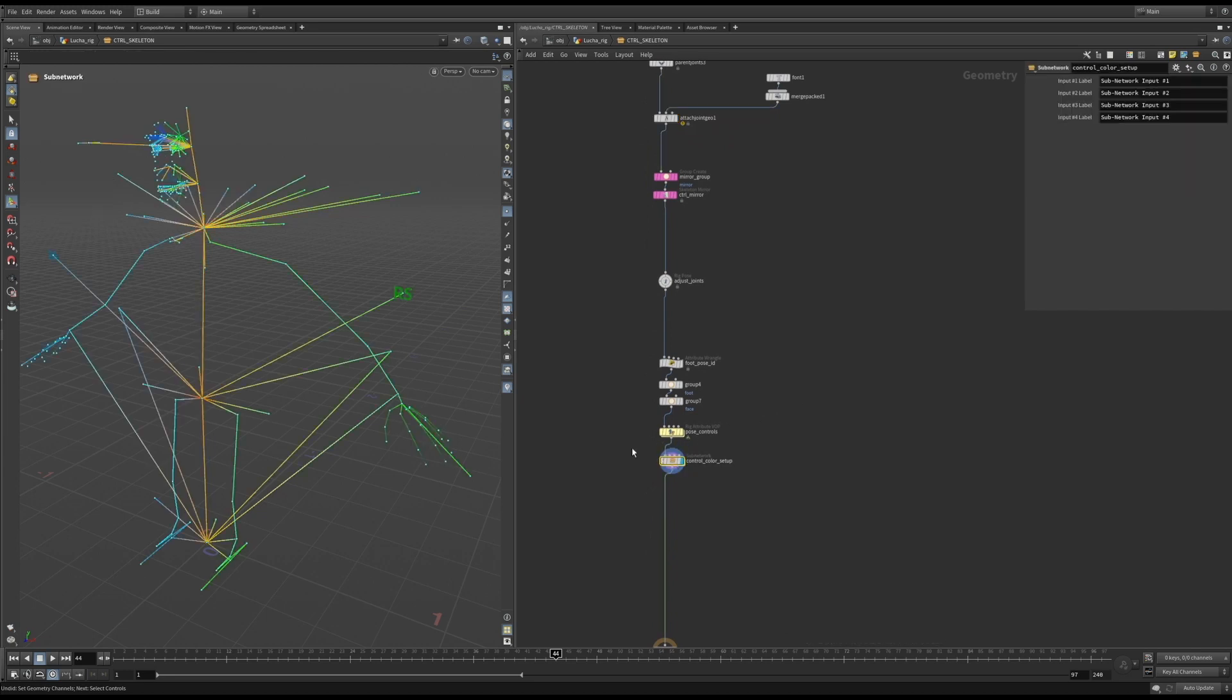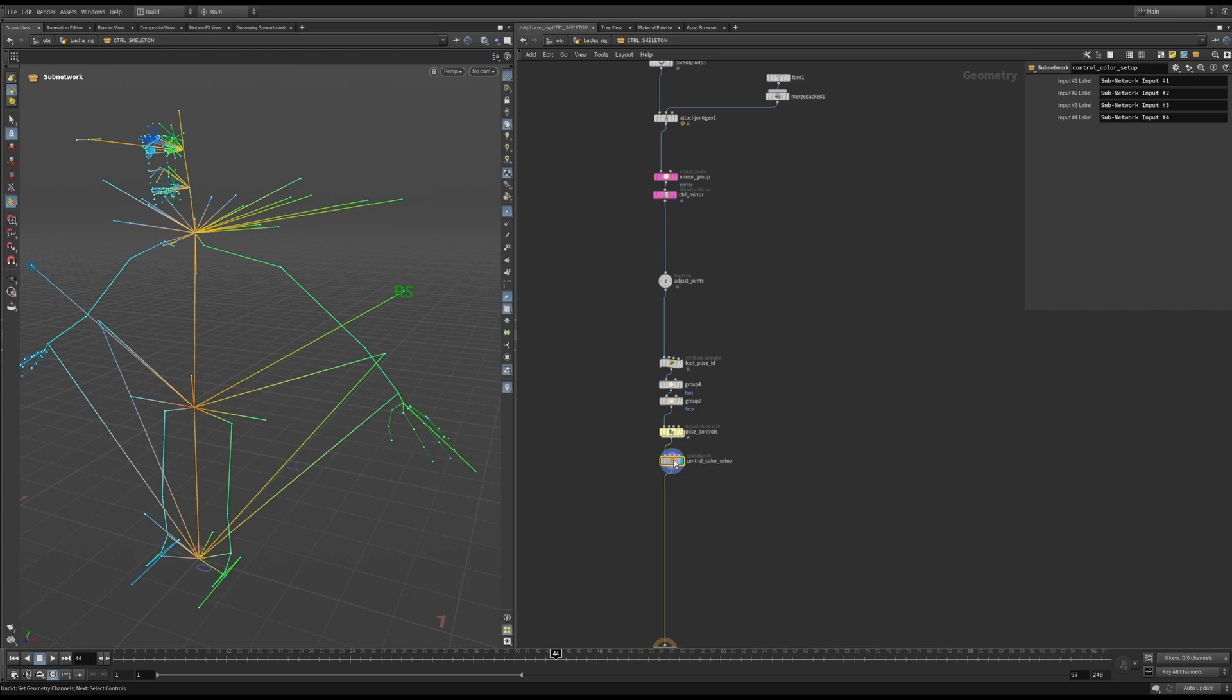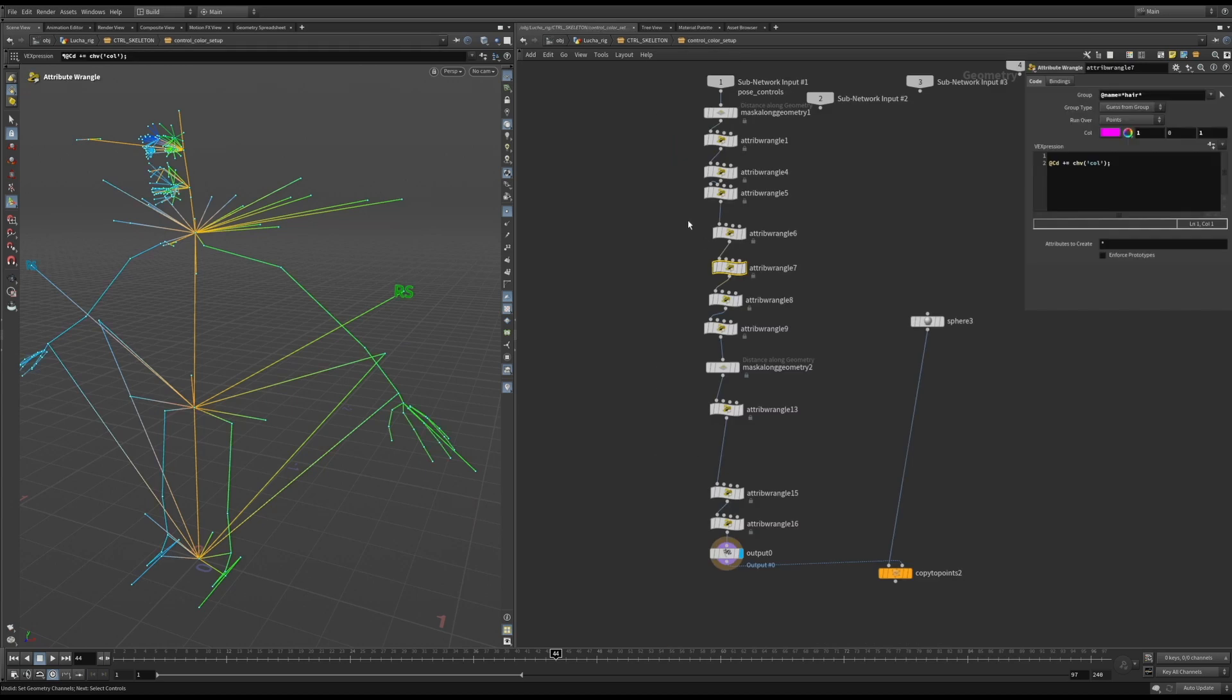Finally, this is where the colors of the controls are set. In Apex, you can pretty much read any data from the joints and use it in the graph.